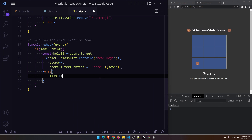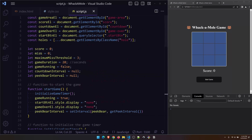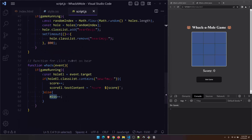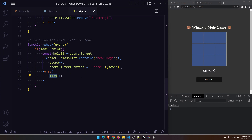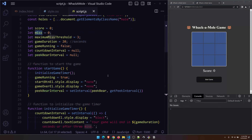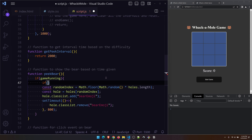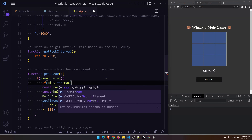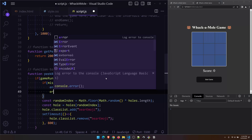If the hole doesn't have the bear emoji, we update the miss variable because the user didn't click the hole in time. That's the logic for the back event. We also need to check what happens if the miss count is greater than or equal to the maximum miss threshold. In the peekBear function we check if miss equals the maximum miss threshold, then call endGame and return so we don't show another bear.